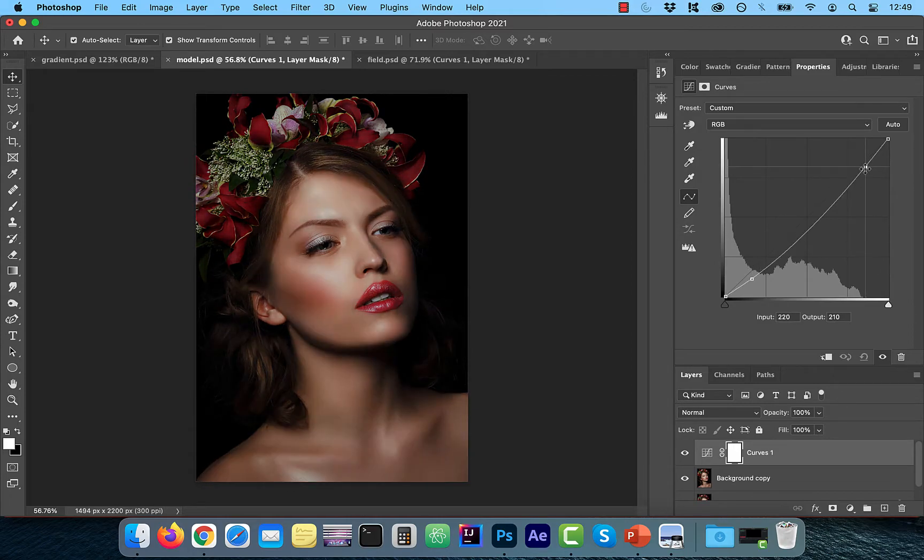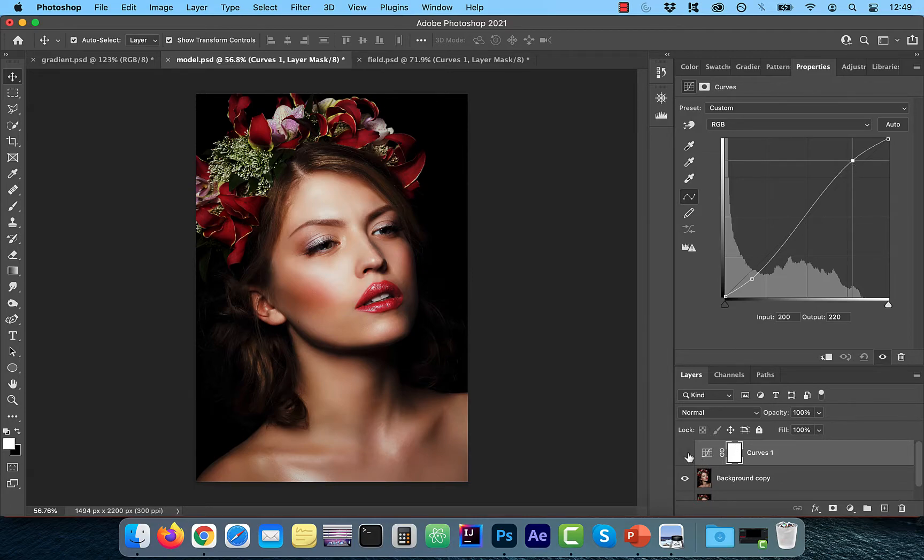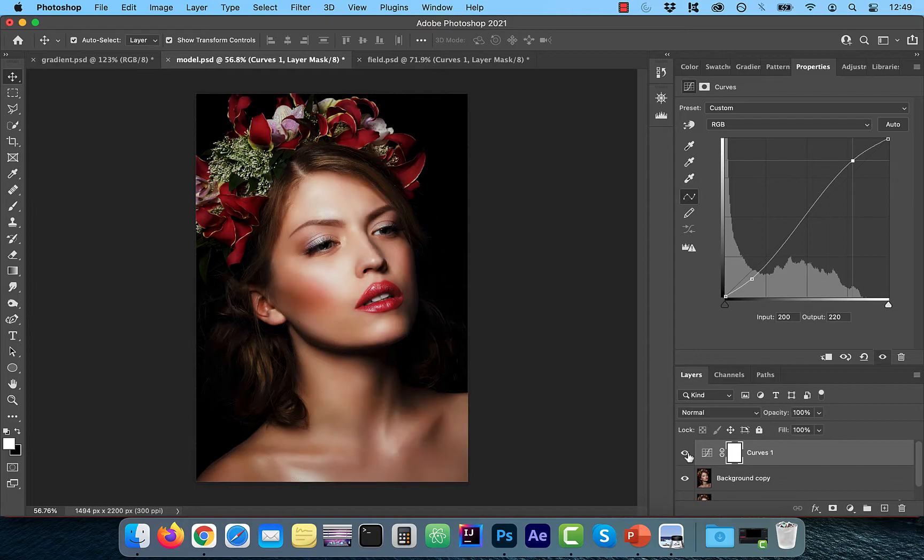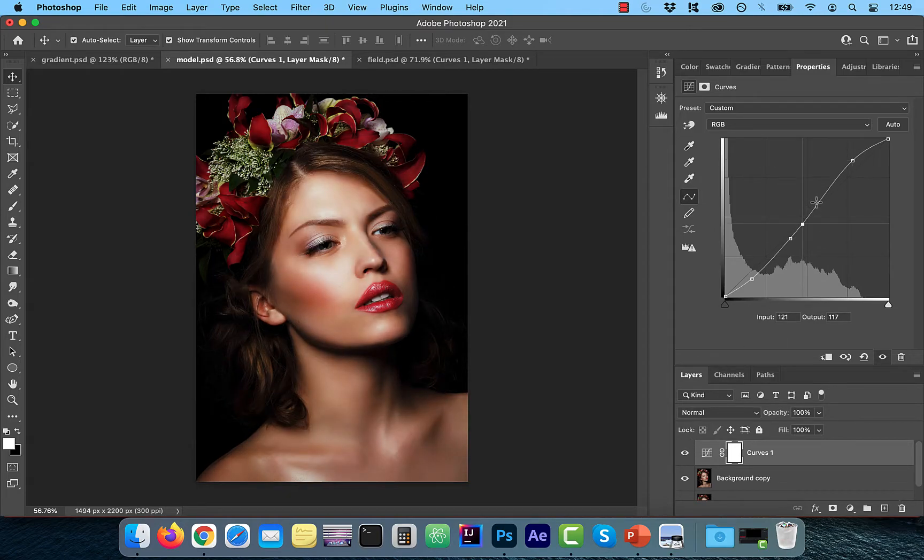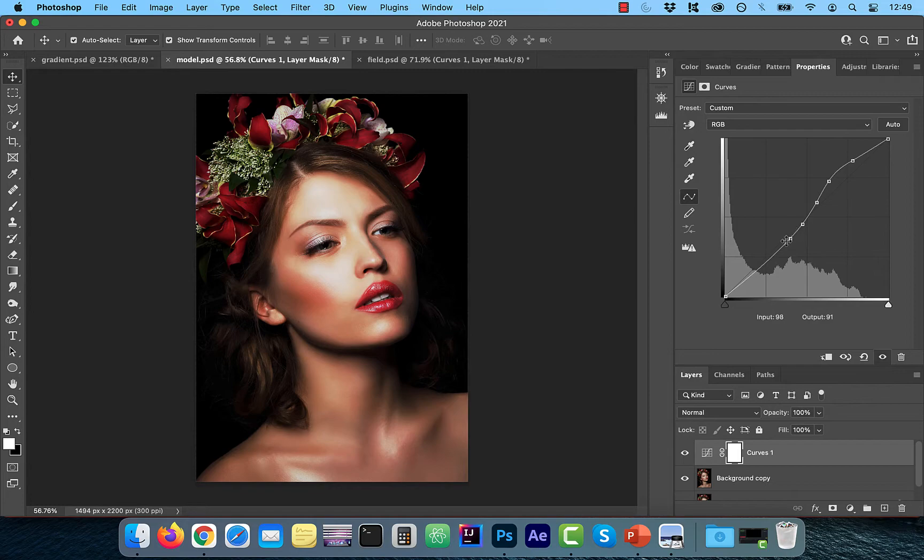Note, you can add up to a maximum of 14 control points on the curve. This should give you enough flexibility to lighten or darken your highlights, shadows, and midtone areas to your liking. Also, to remove a control point, just drag it off the graph.